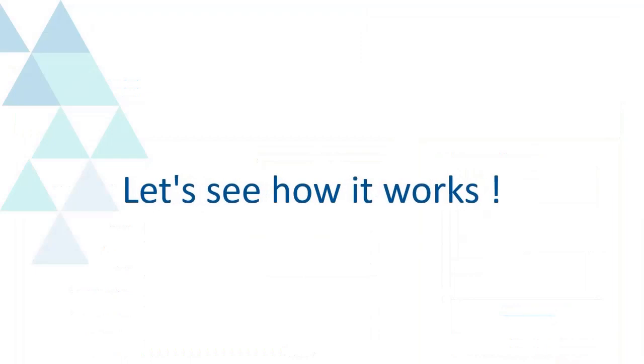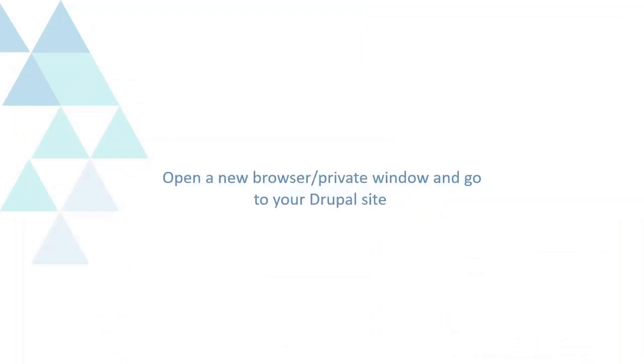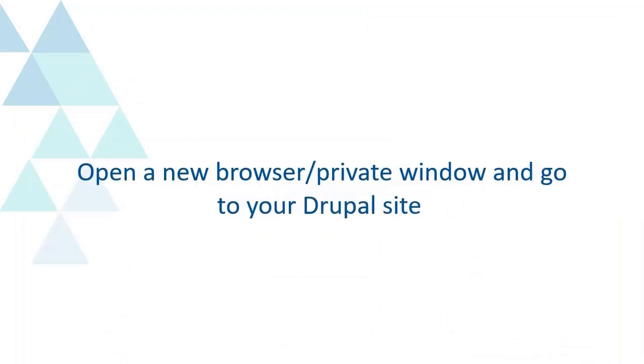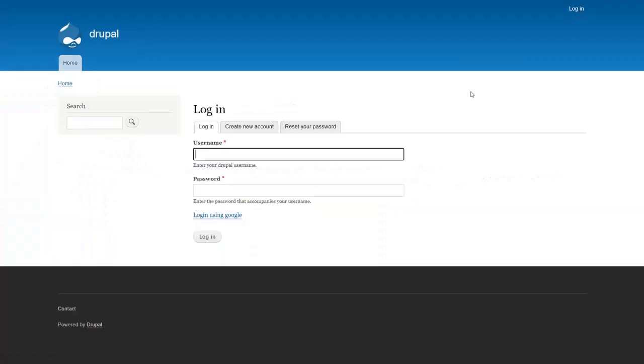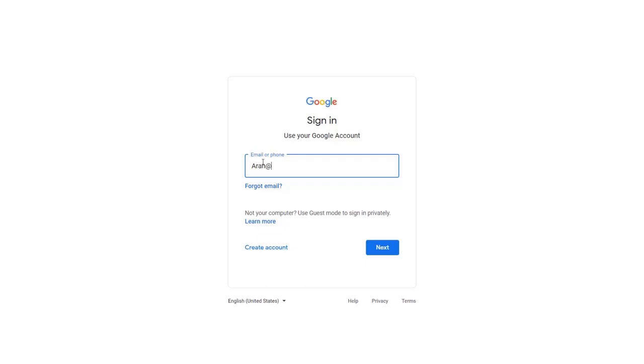Let's see how it works. Open a new browser or private window and go to your Drupal site. Click on the link to initiate the SSO from Drupal. Log in with your Google credentials.